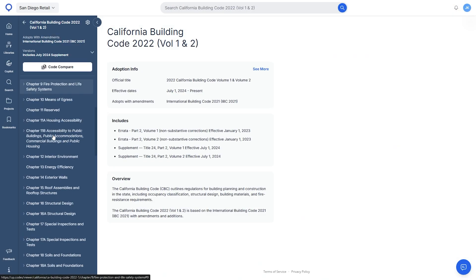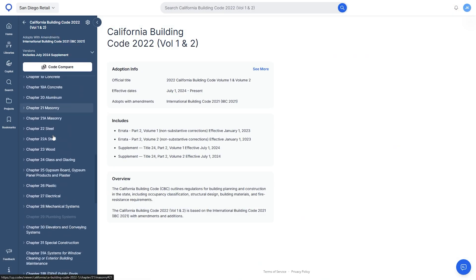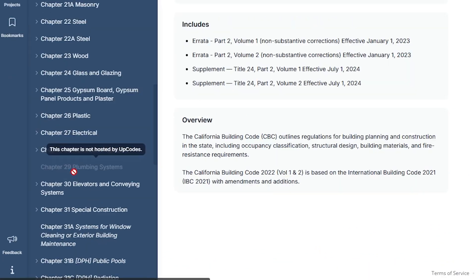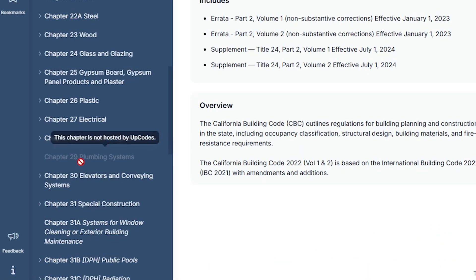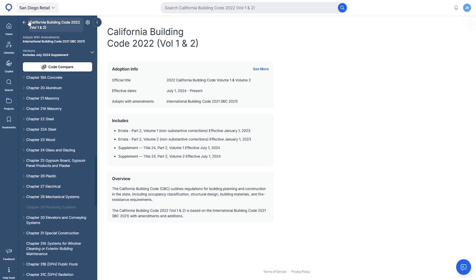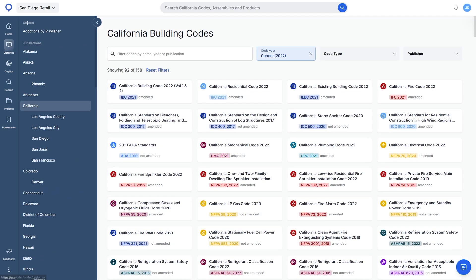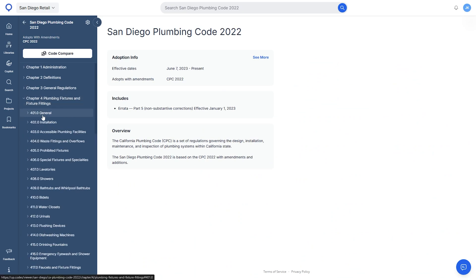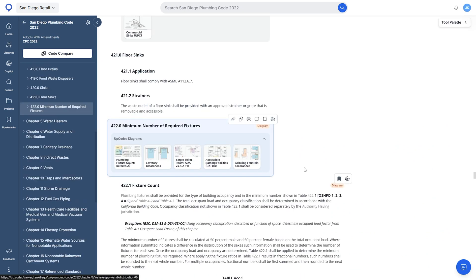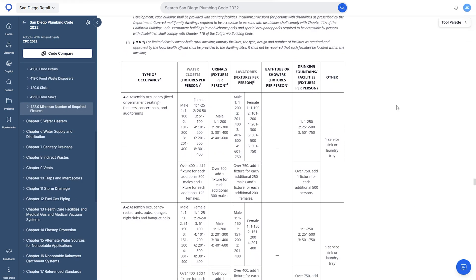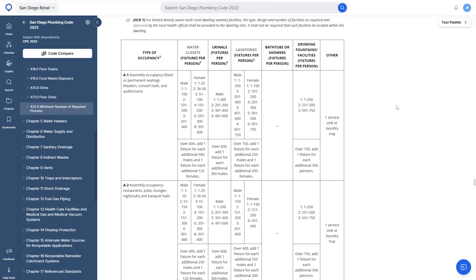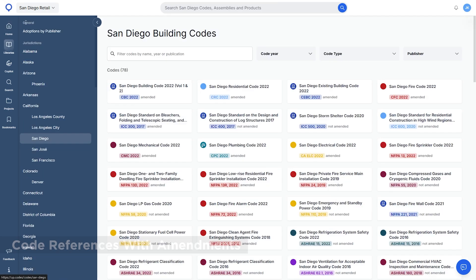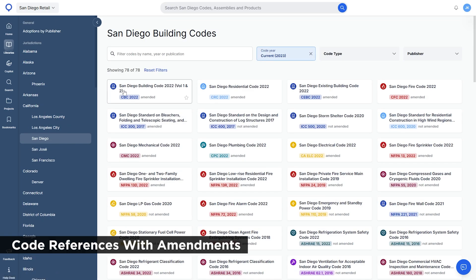You'll see that in here, the CBC does not adopt Chapter 29. Therefore, you go to the state or city library page, you can find the CPC with the local amendments. Yes, the CBC also has local amendments in San Diego.